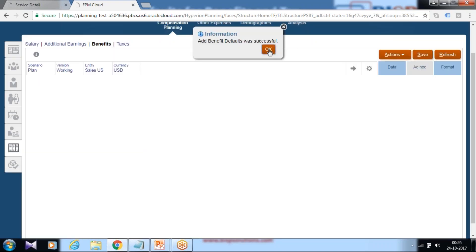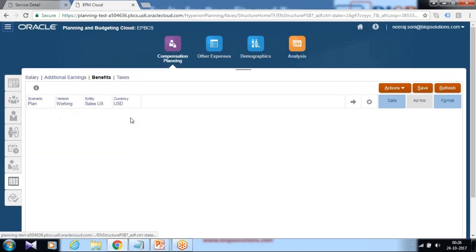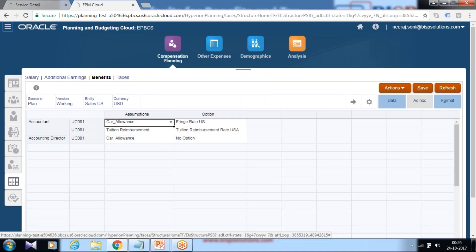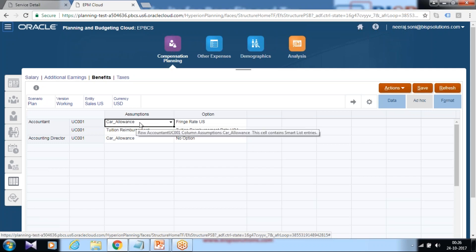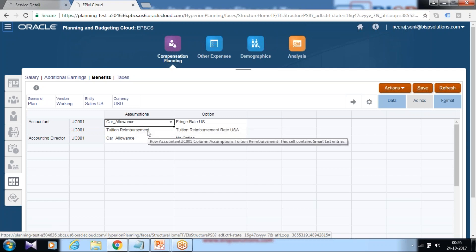In a similar fashion you can add for, well, you can define a benefit type. Accountant is eligible for two benefits: car allowance and tuition reimbursement. Add new.